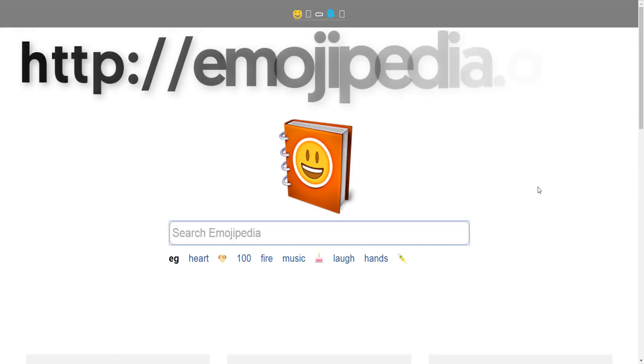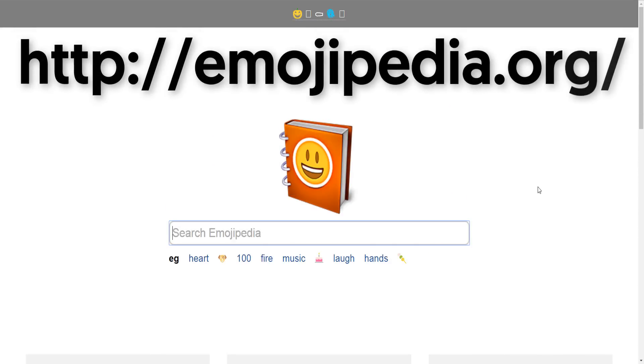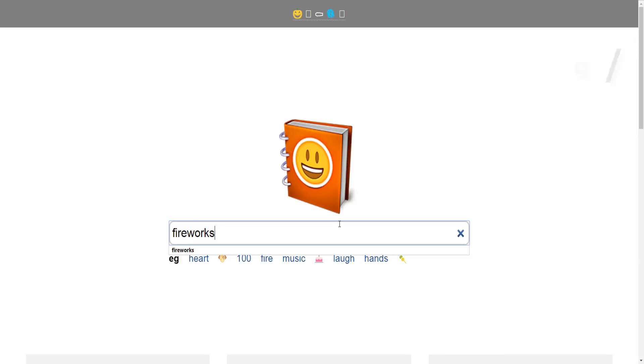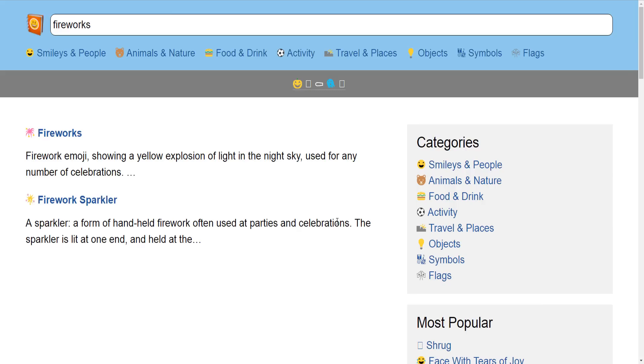First up you need to point your web browser to emojipedia.org. Once there it works pretty much like Google — type in a search term and it will return all related emoji icons.